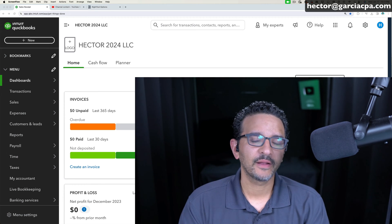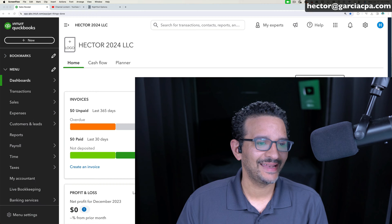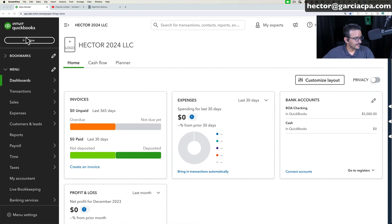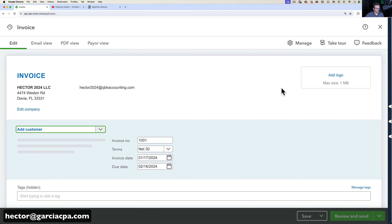In this video we're going to talk about how to customize your invoices and estimates in QuickBooks Online. Let's start by clicking on the New button on the left-hand side and clicking on Invoice. By default you're going to get the standard default template in QuickBooks Online for invoices. There are a couple of things you can change and a lot of things you cannot change, so you kind of have to be patient with it.